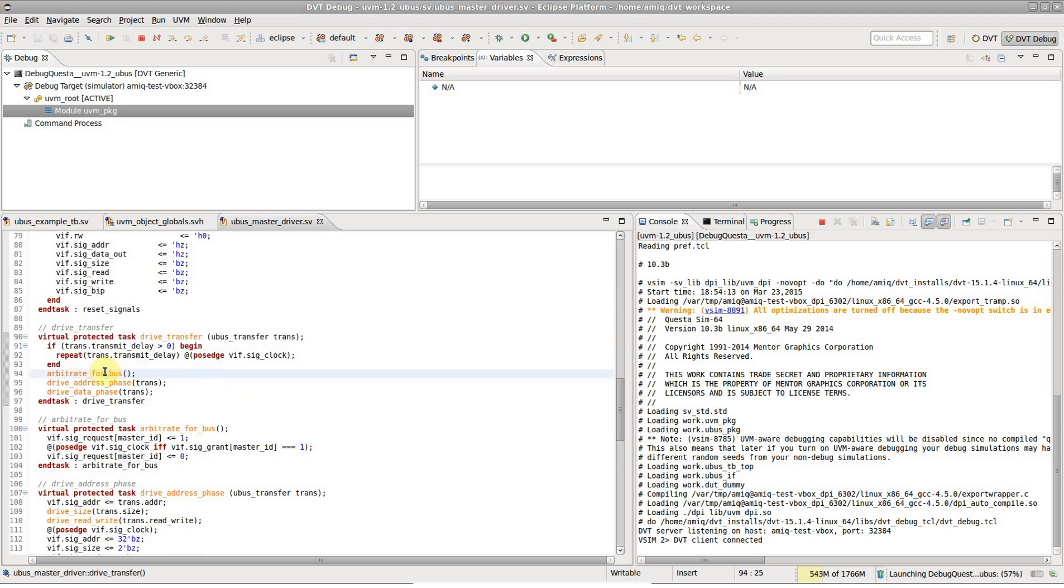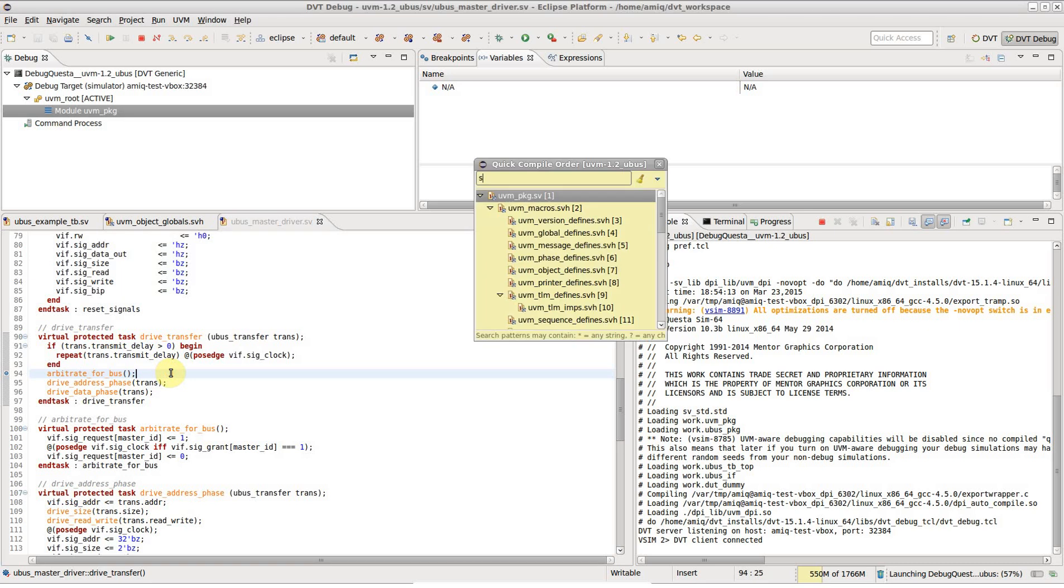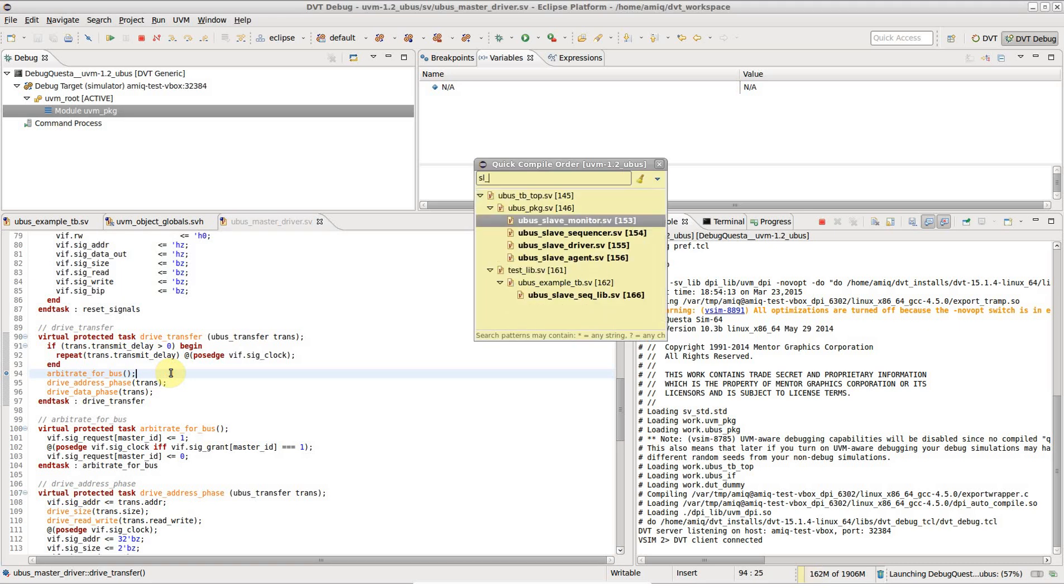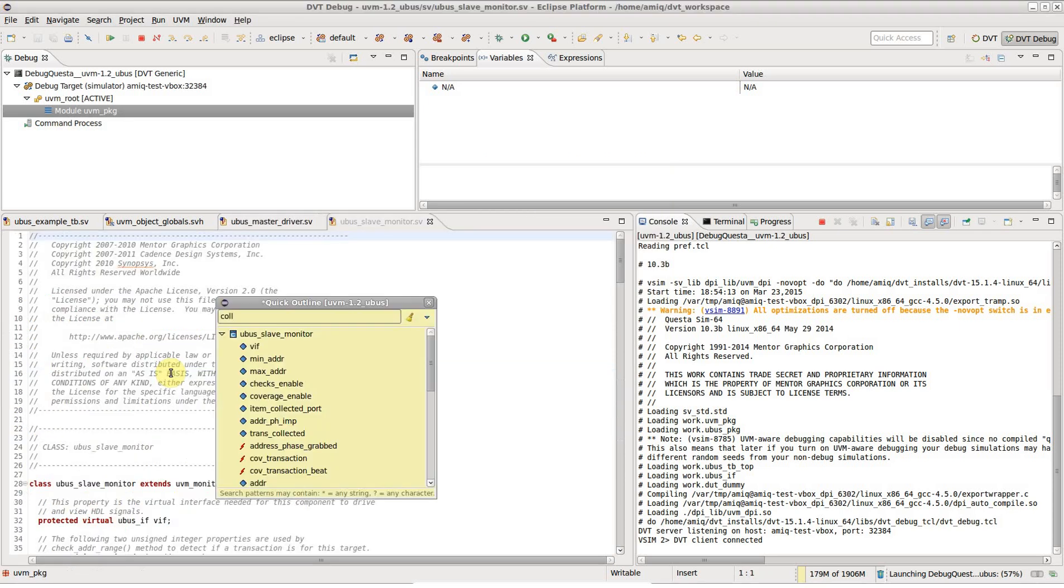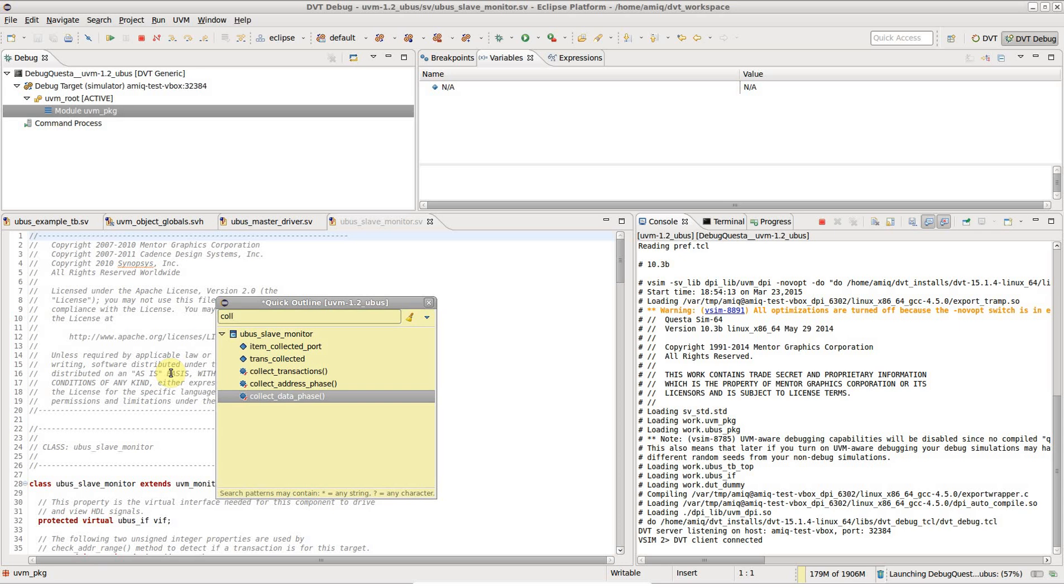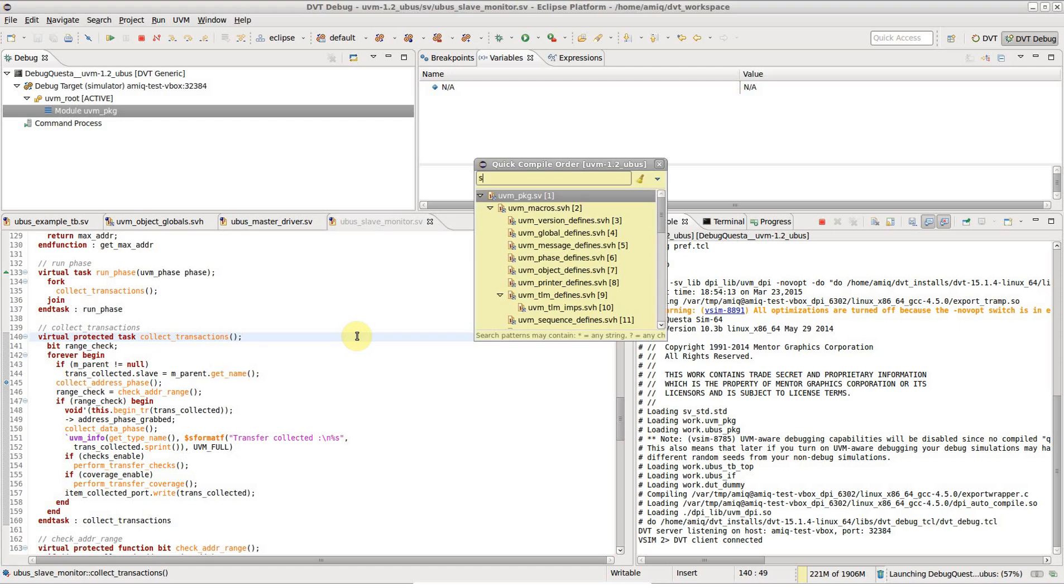Now let's add some breakpoints. Double click next to the desired line on the editor's vertical left bar. Let's do the same for the slave monitor's collect transactions and for the scoreboard's memory verify.